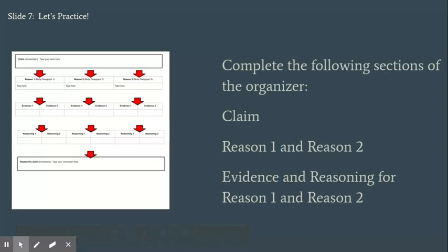Now you're going to open the organizer and complete the claim, reason one and reason two, as well as the evidence and reasoning for reason one and reason two. You're going to have about 16 minutes to complete this part, and at 16 minutes we have to move on.